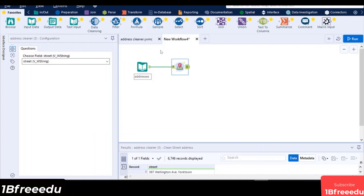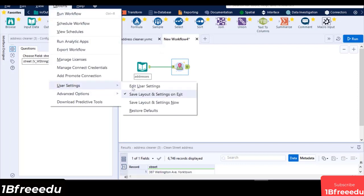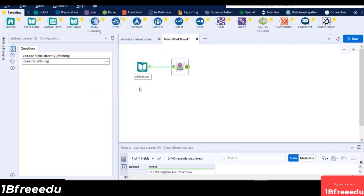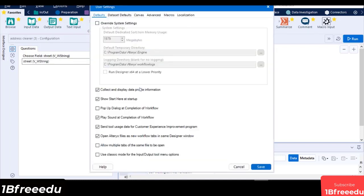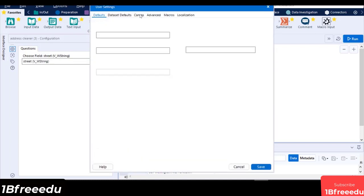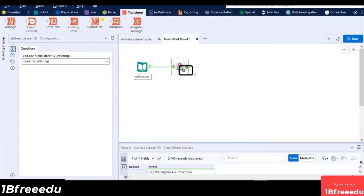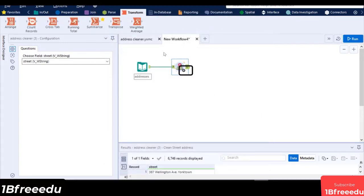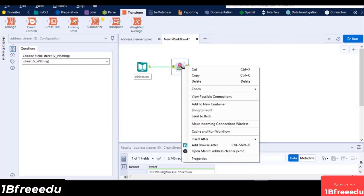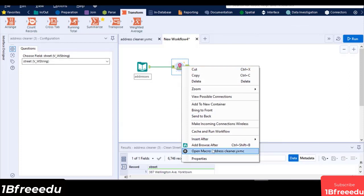You might or might not have noticed, but some of the tools in the palette are macros. To view which tools are macros, you can navigate to Options, User Settings, Edit User Settings, Canvas, and enable the Display Macros Indicators on Tools. This will show a small plus icon under each tool that were actually macros. You can click on these plus icons to open and view the underlying workflow.